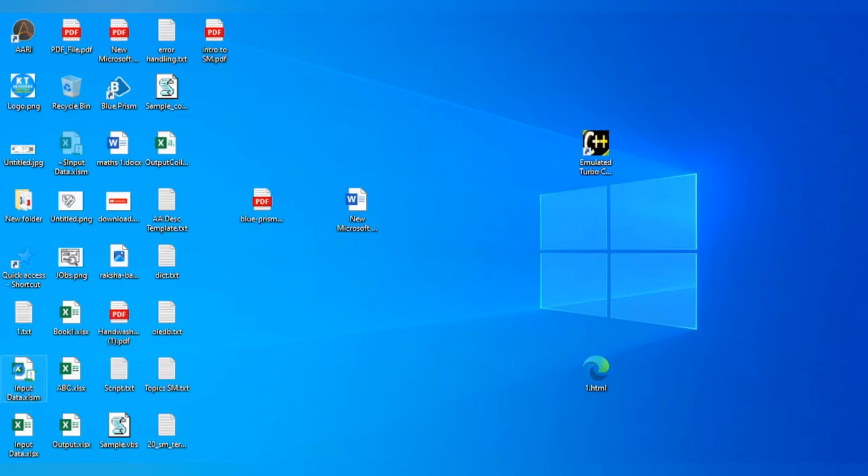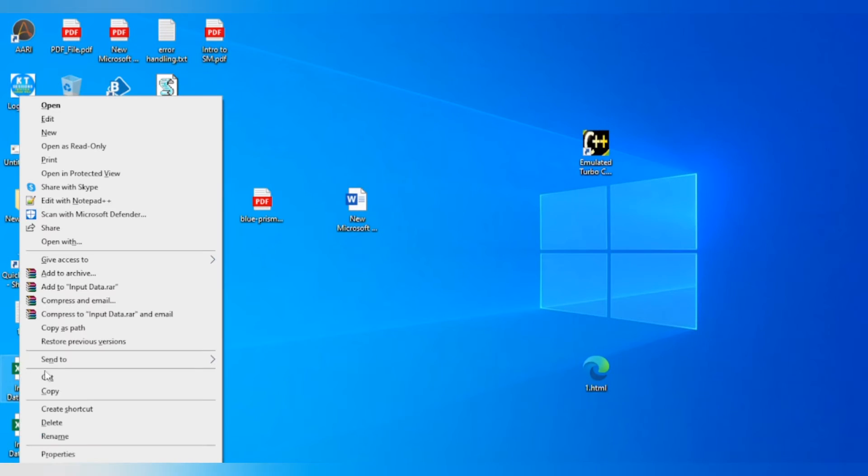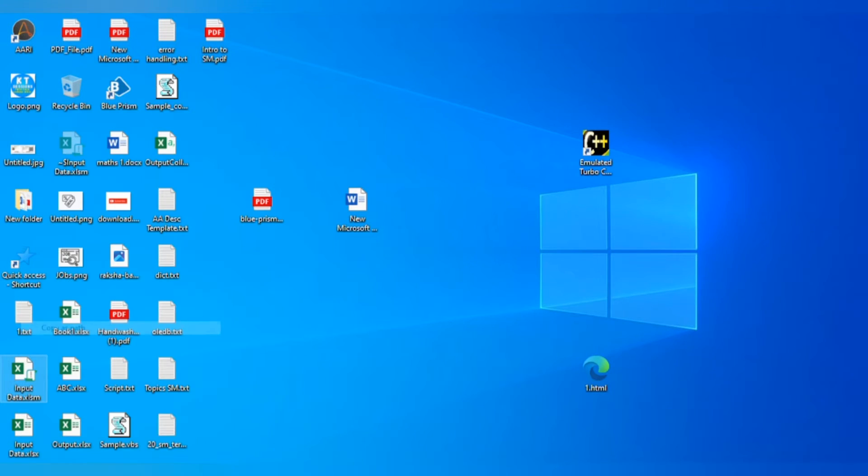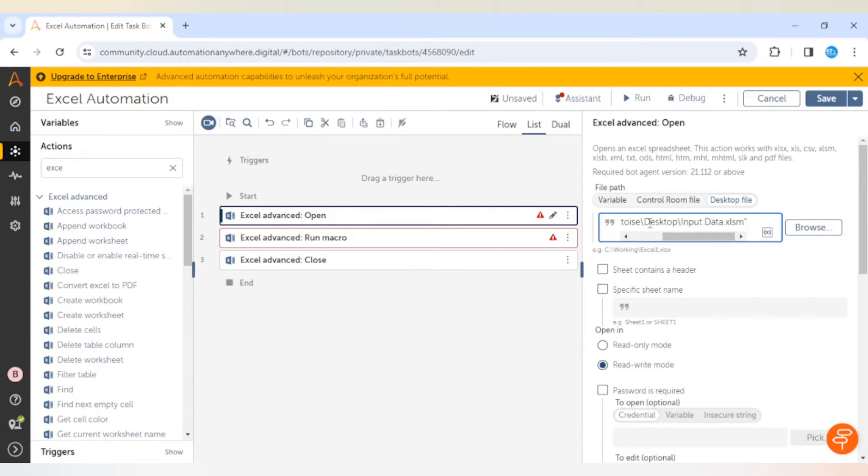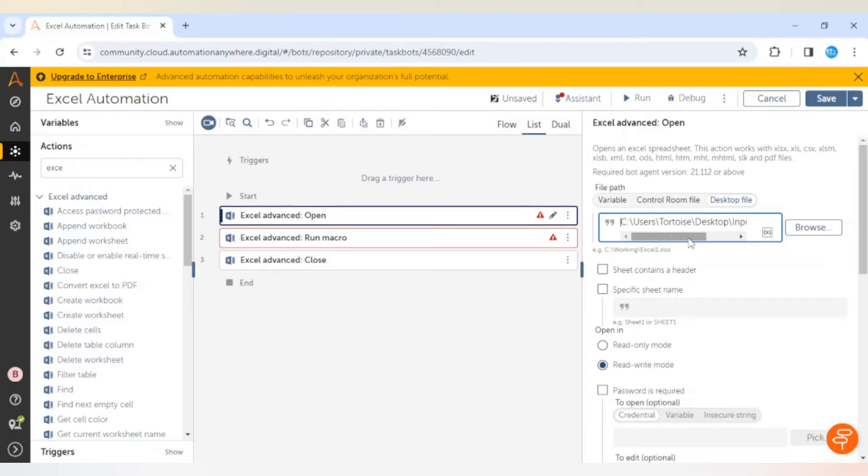This file is available on the desktop. Let me copy the path. The sheet contains a header and we are going to open this in read/write mode because we are going to do some changes in the Excel file.